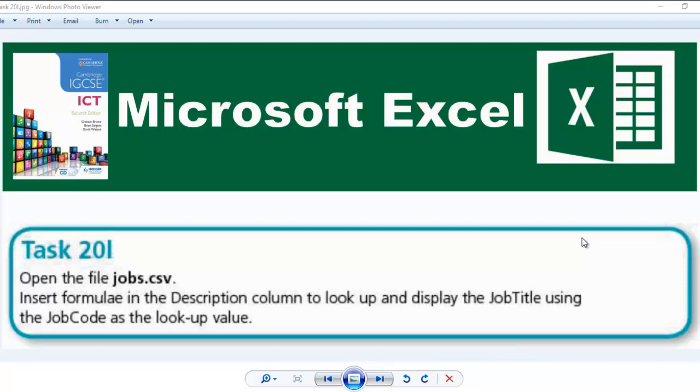Hello guys, welcome to another video. In this video, we're going to be looking at task 20L. The question says, open the file jobs.csv and insert formulae in the description column to look up and display the job title using the job code as the lookup value.